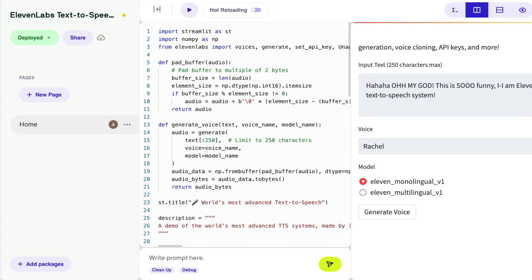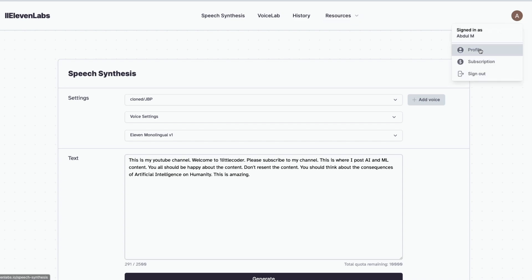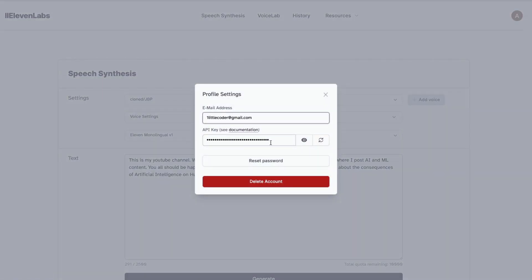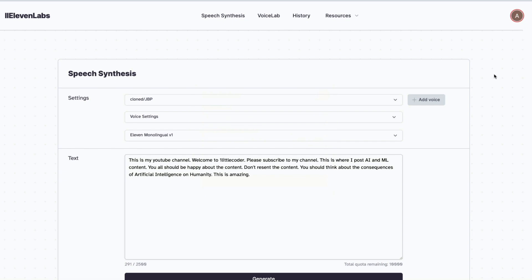The first thing you need to do is go to 11labs.io and register an account. To access their API you need an API key, which is available inside their website. Go to your profile, click Profile, and you can see your API key there. This API key is mandatory, so make sure you've completed registration.